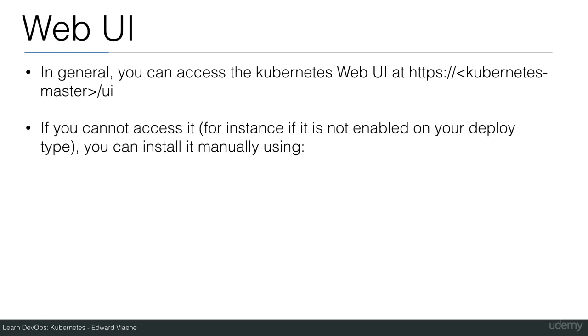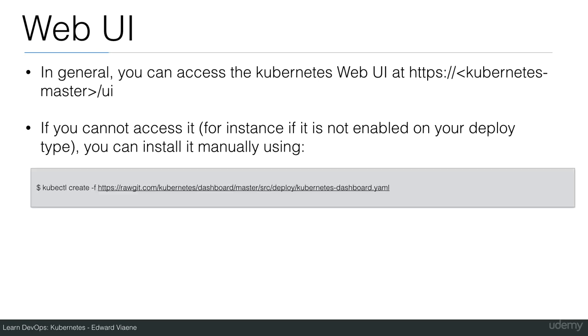If you cannot access it, for instance if it's not enabled on your deploy type, you can install it manually using kubectl create and then use the YAML file straight from the Kubernetes repository.